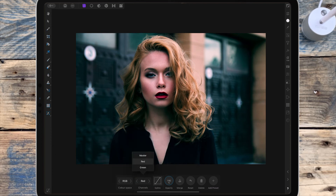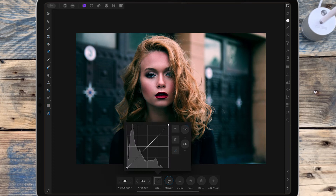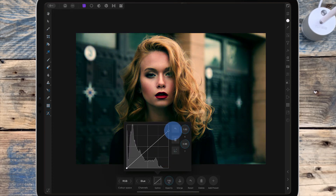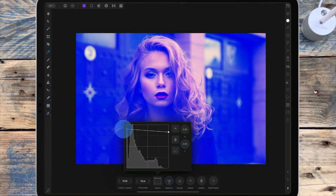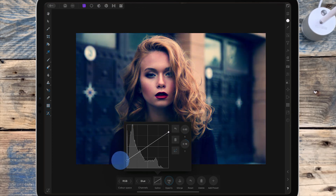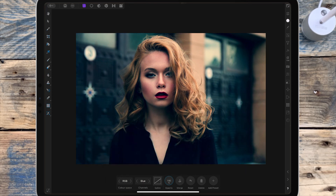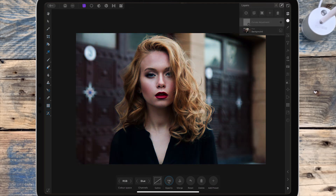Then I move into the blue channel. If I drag the top node down it will add some yellow into the highlights, and if I drag the bottom node up it will add blue into the shadows. Again, you can adjust the opacity.